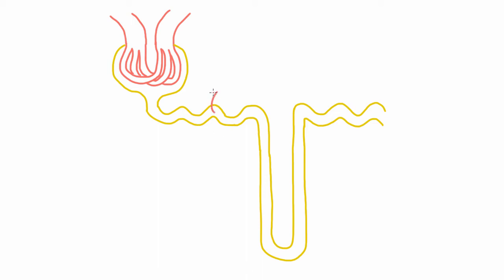Now we know how sodium is reabsorbed from the proximal convoluted tubule, so let's move on to the next part, the loop of Henle.